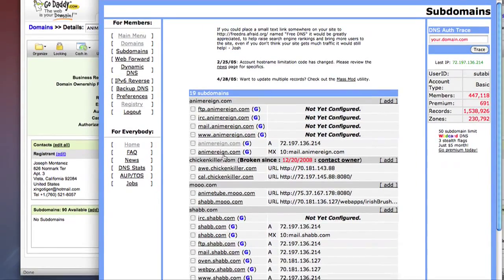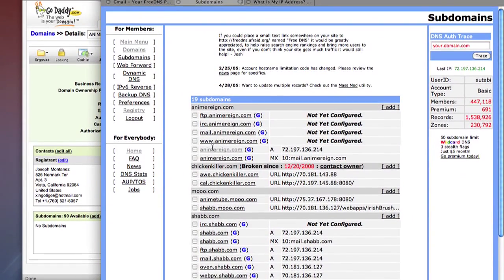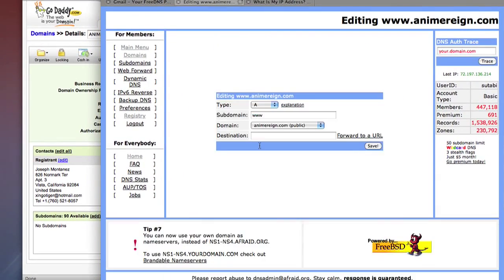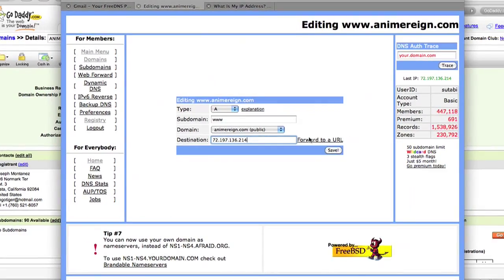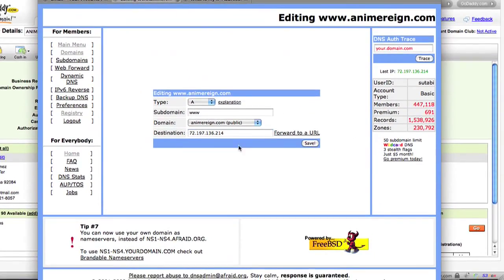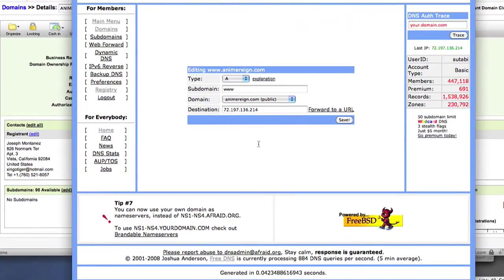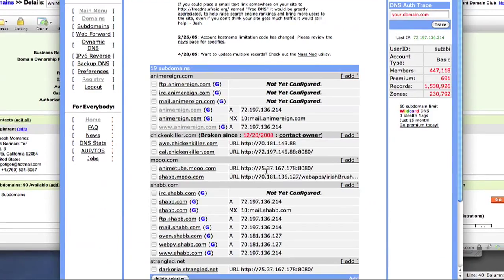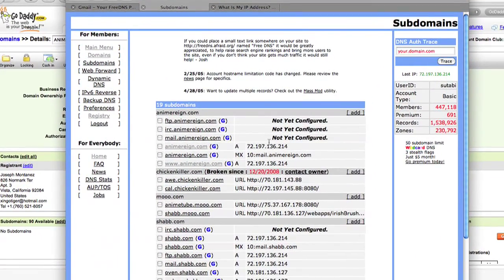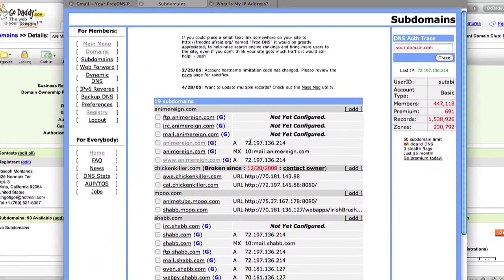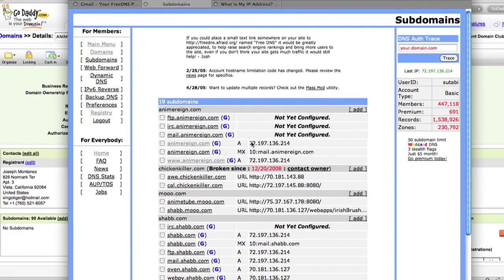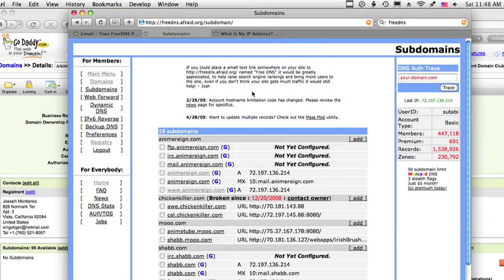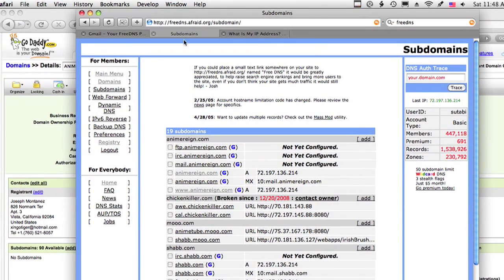And again, do that for my www and click on save again. There's others like the mail and FTP and everything, but we really don't need to worry about that. So that's pretty much it.